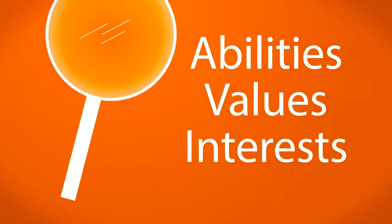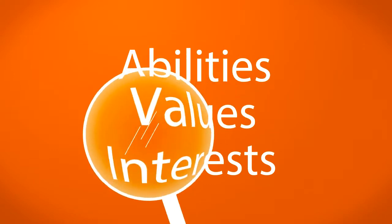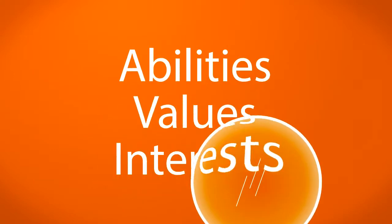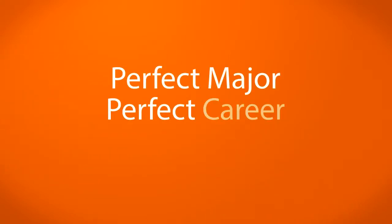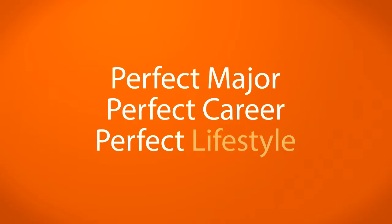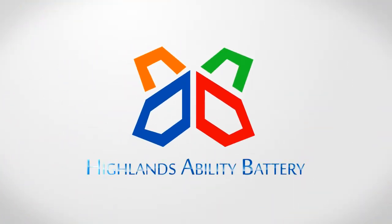Wouldn't it be great if you could discover your abilities, values, and interests and match them to the perfect major, career, and lifestyle? Well, now you can make better life decisions with the Hyland's Ability Battery.